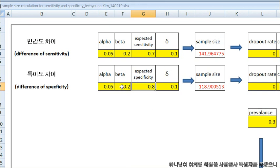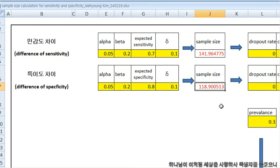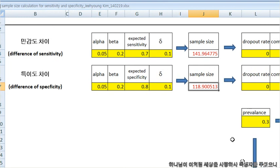And in a similar way, you can get 119 sample size finally.